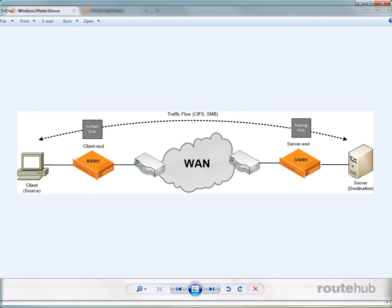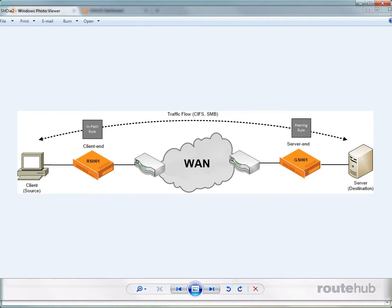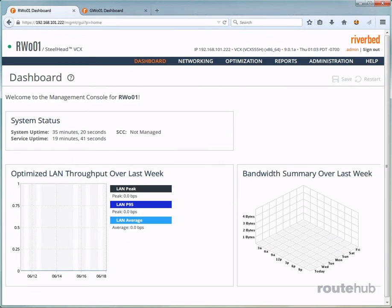So in our topology and based on the traffic flow, we will add an in-path rule on the remote site Steelhead appliance, and we will add a peering rule on the headquarters appliance. So with that being said, what we need to do is we're going to first add our in-path rule on our remote site appliance, but first we need to make sure that in-path mode is indeed enabled.